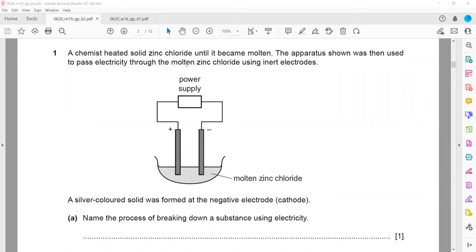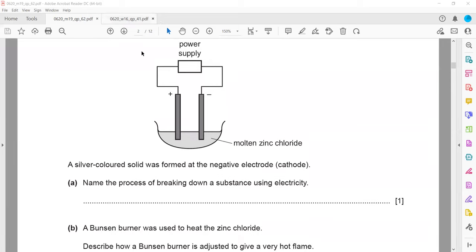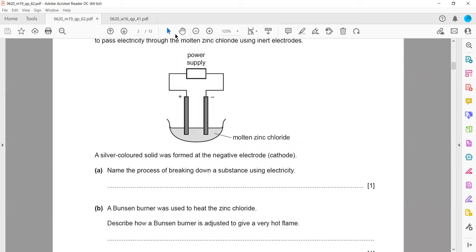Electricity was passed through molten zinc chloride using inert electrodes. Materials for inert electrodes are either graphite (carbon) or platinum. Molten zinc chloride does not contain water — it contains zinc ions and chloride ions. Zinc is a positive ion, so it moves towards the cathode.